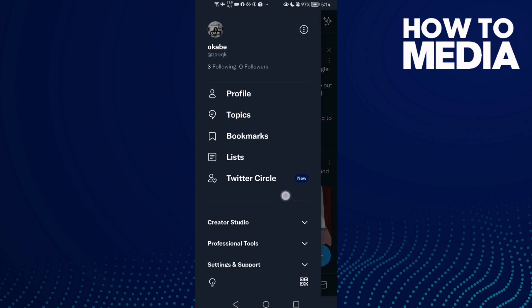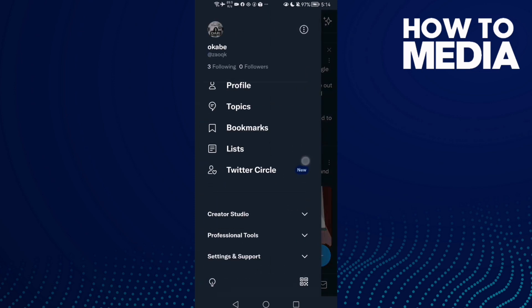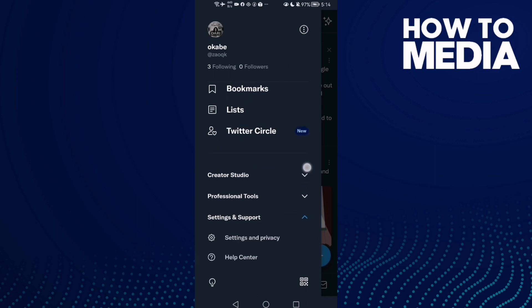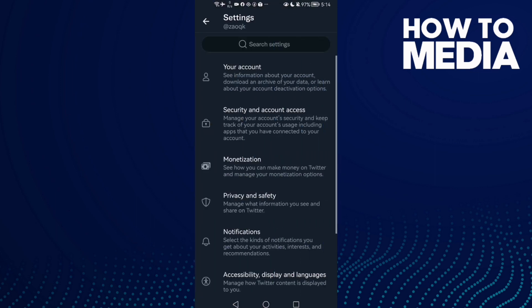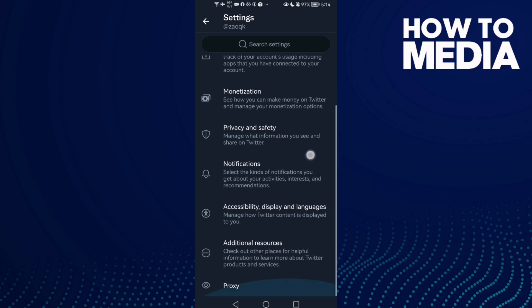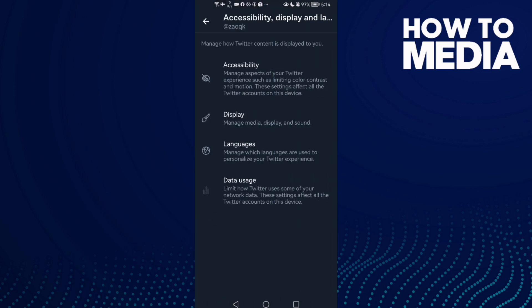Scroll down until you find Settings and Support, click on it, then click Settings and Privacy. Here scroll down and you will find Accessibility, Display and Languages — click on it. Now click Data Usage.